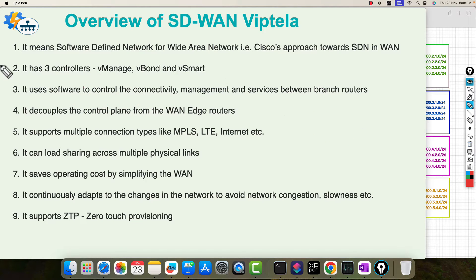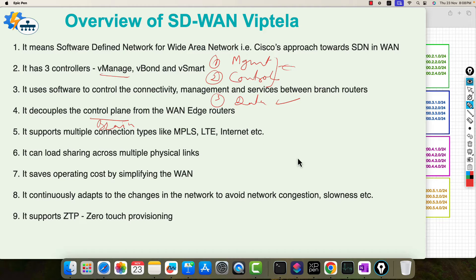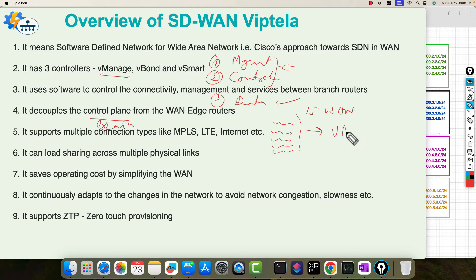What basically happens is it decouples the control plane — that is the brain. In each device there are three things: management, then second is the control plane which is the CPU, and third one is the data plane — the actual flow of data. Data plane will remain with each of the devices. Management and control will be decoupled and put into vManage. So if there are 15 devices — 15 WAN routers — we will be initially configuring these with a seed configuration, some five line configuration, so that these get added or discovered in vManage. Once these are discovered, vManage will take care of everything.